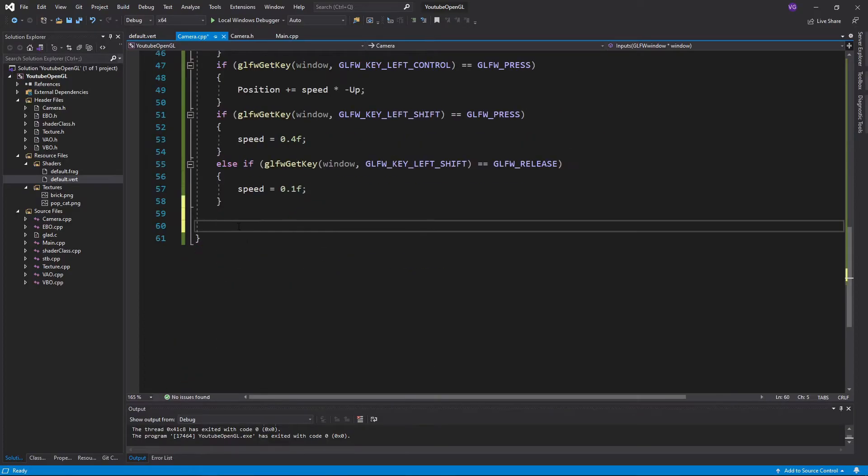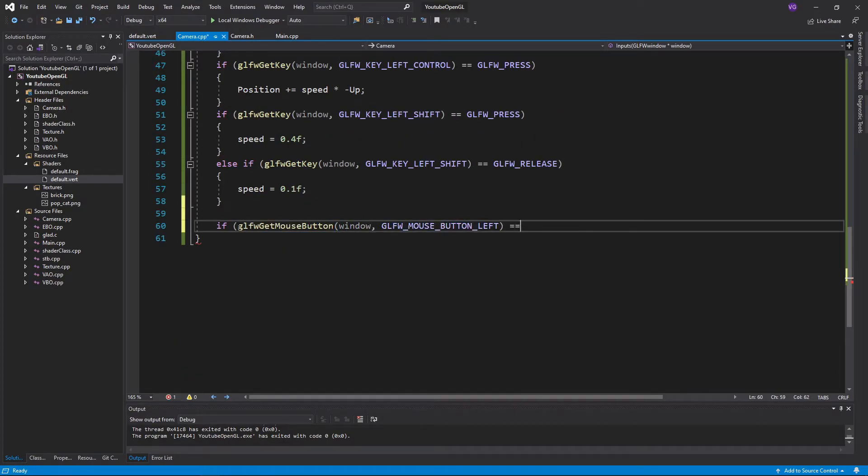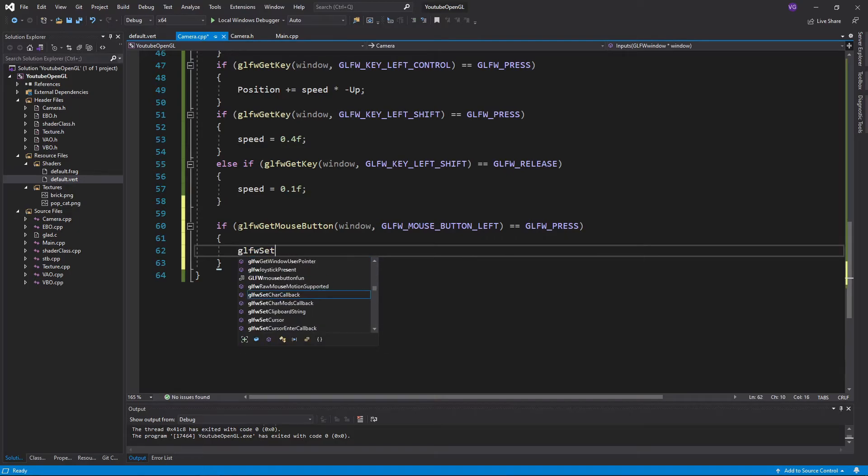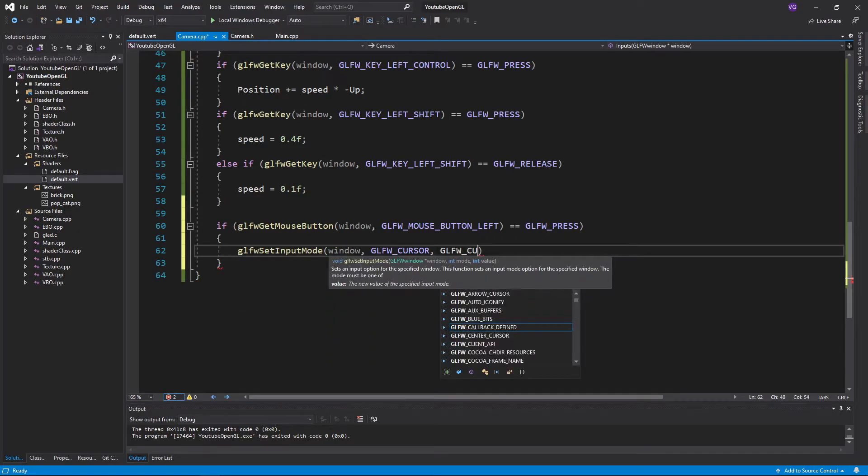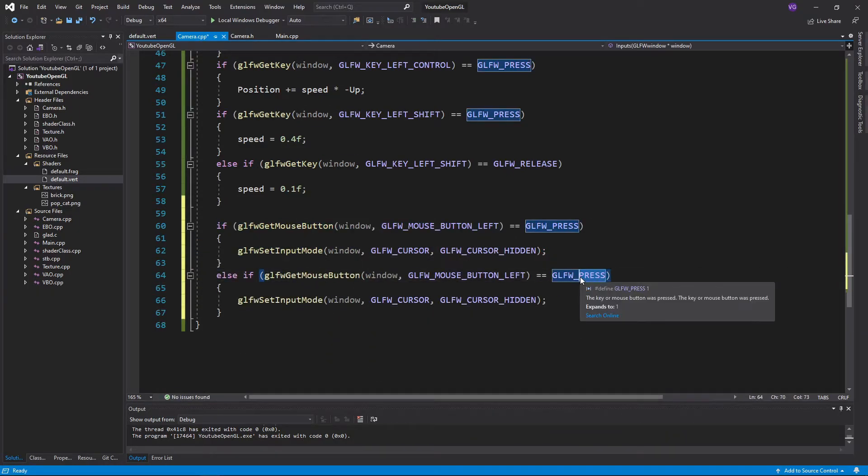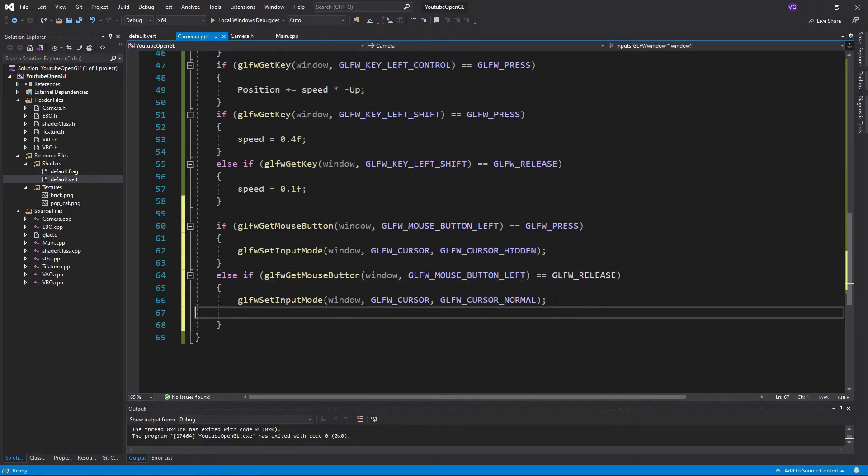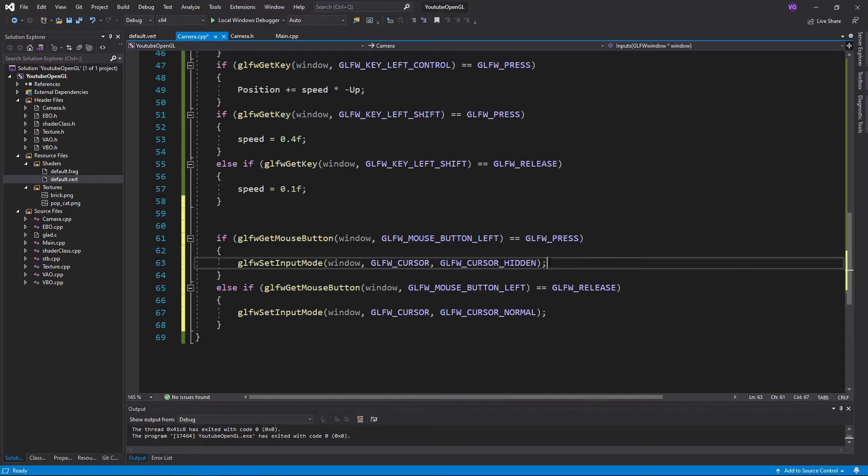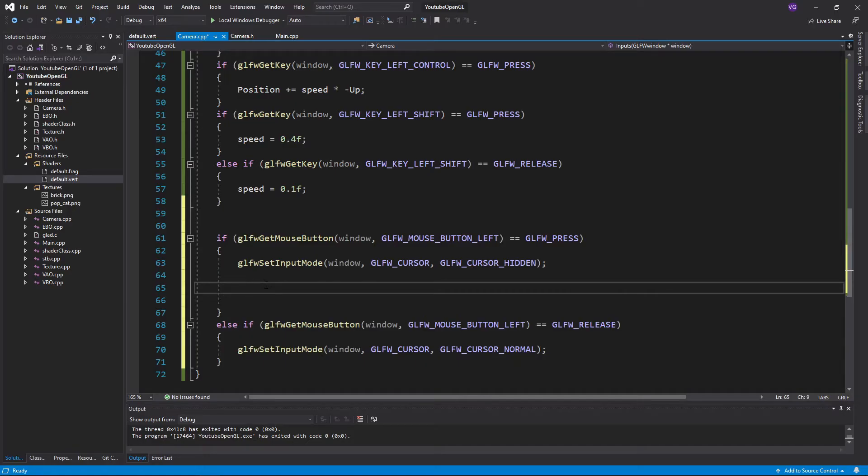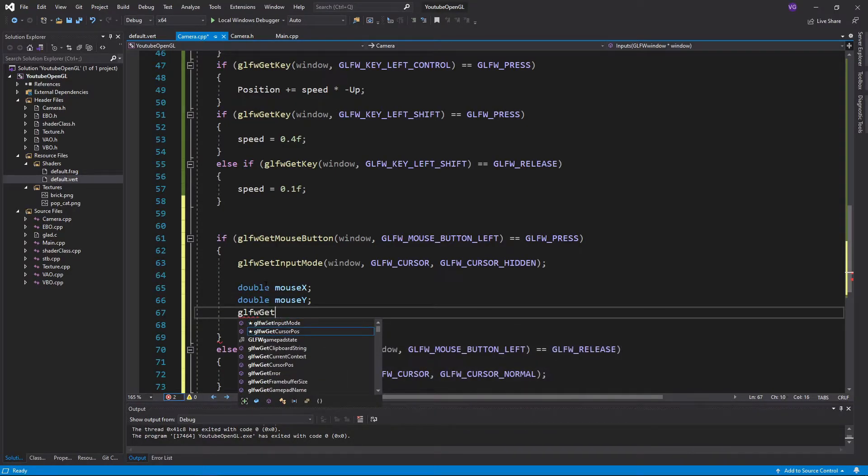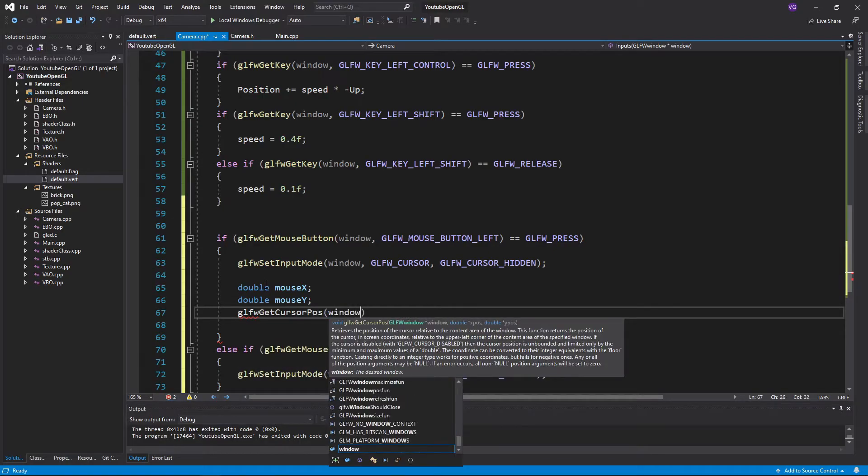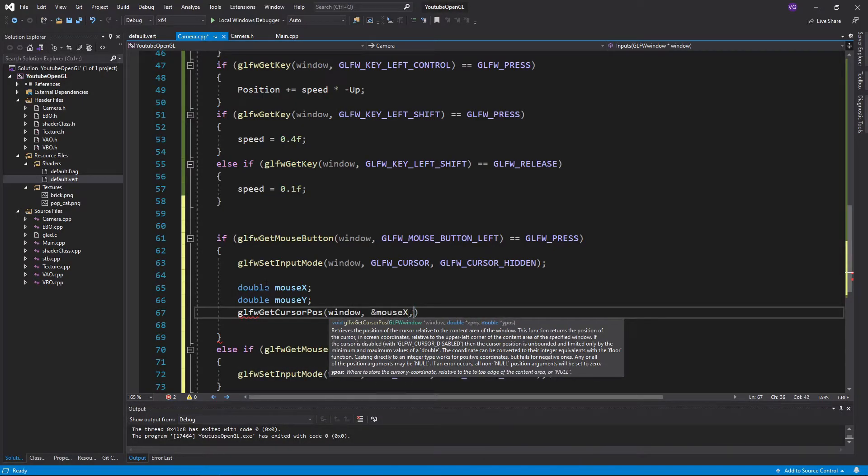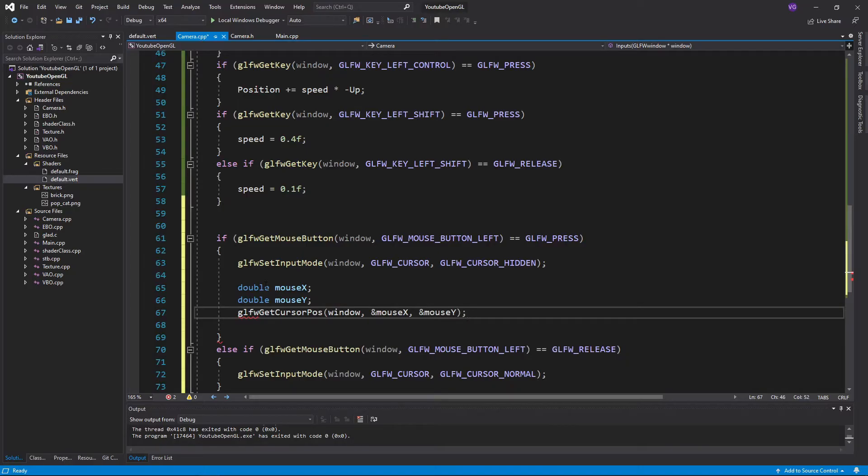So let's add some mouse controls. I'll do an if and say that if I hold down the left mouse button I want my mouse to disappear, and if I release it I want my mouse to appear again. Now I'll create two doubles for the x and y positions of the mouse, and assign them values using the function glfwgetCursorPosition, plugging in the window and coordinate references.